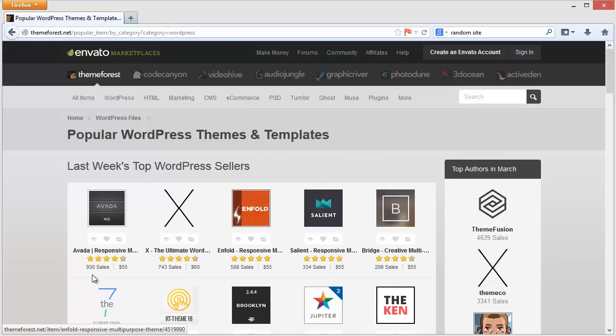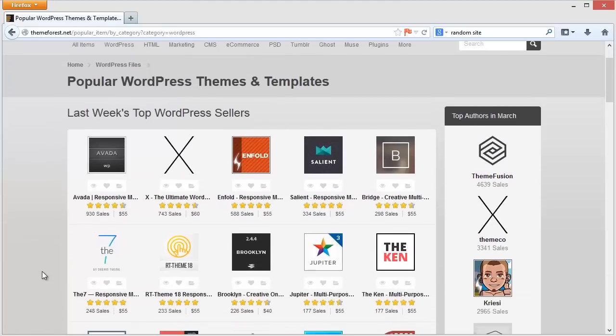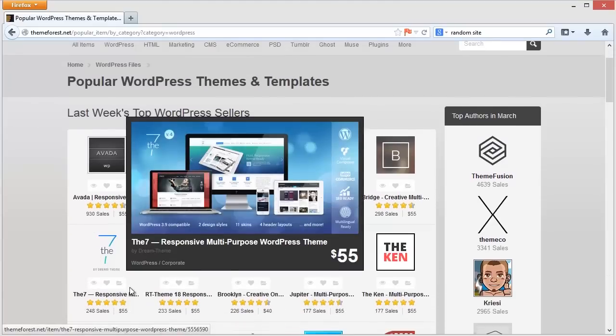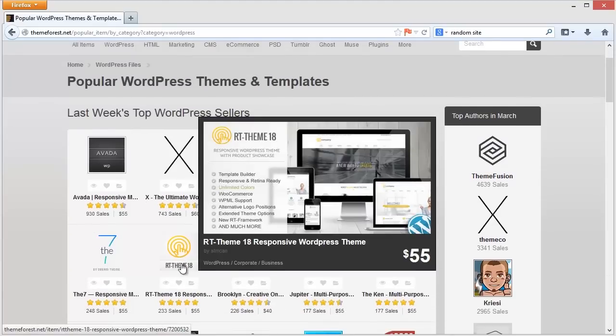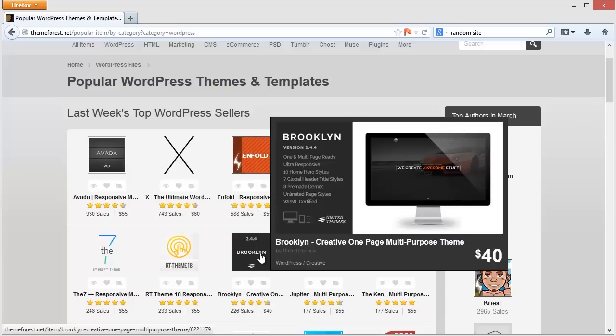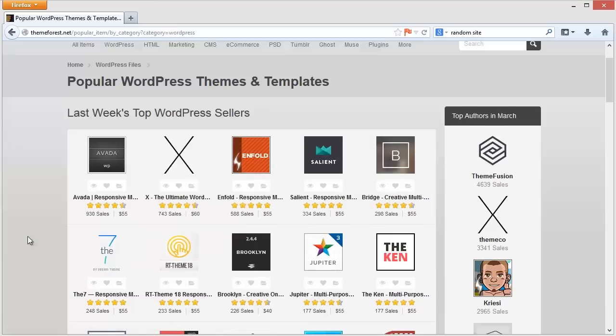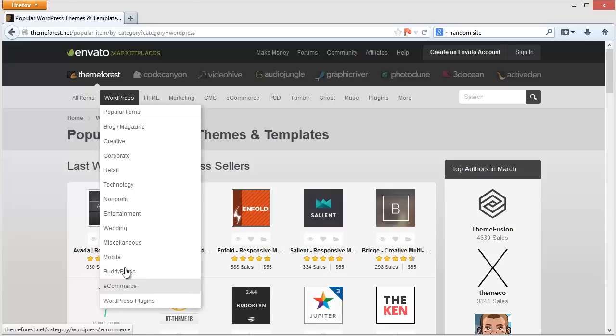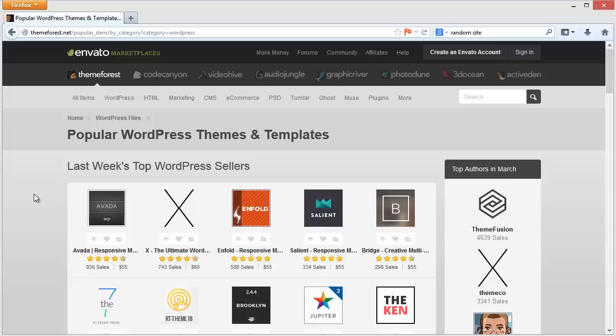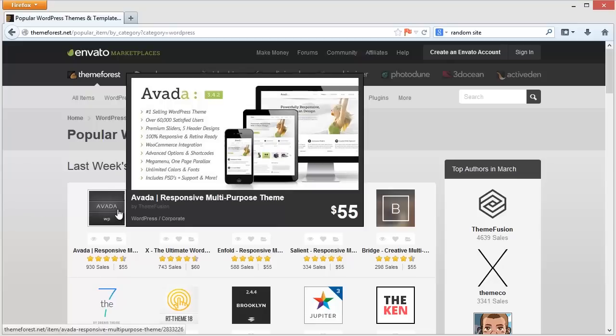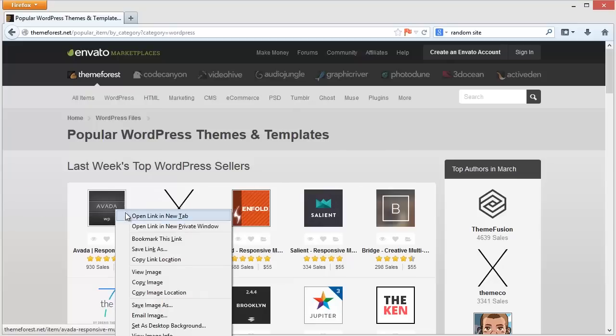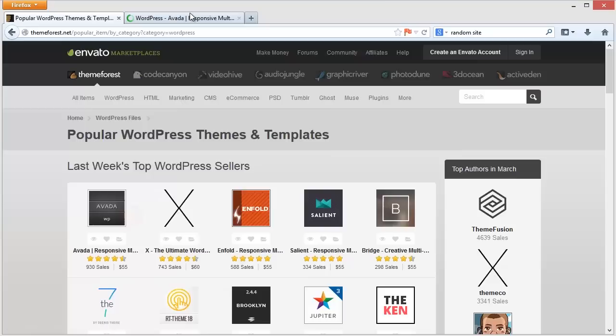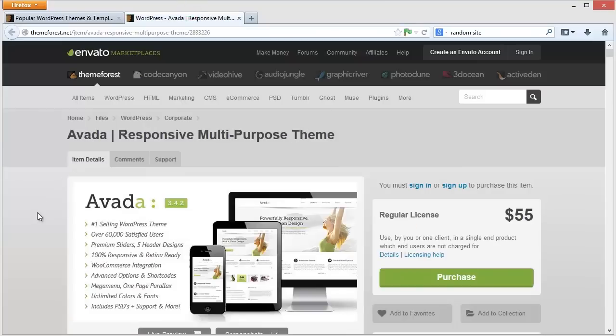When I was doing this kind of development, we'd spend $20,000, $30,000 trying to develop something like this and more, and now you can get it for $50. It's just insane. So once you go to ThemeForest.net, you click on WordPress. In this case, I've just looked at popular items.